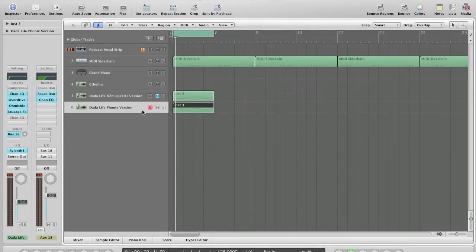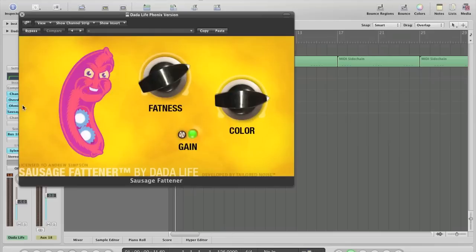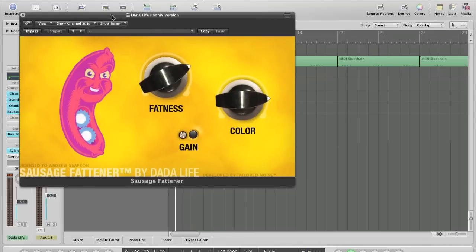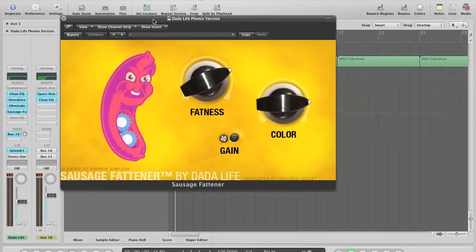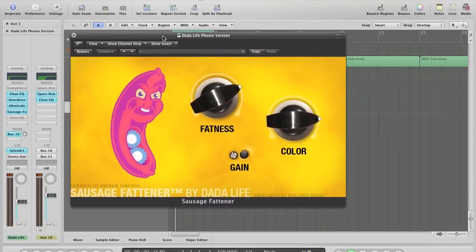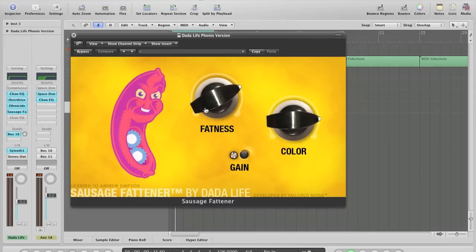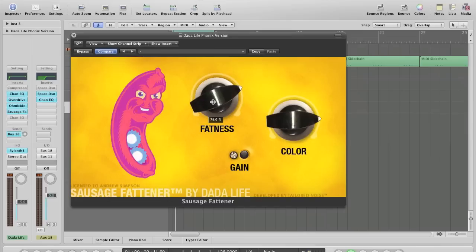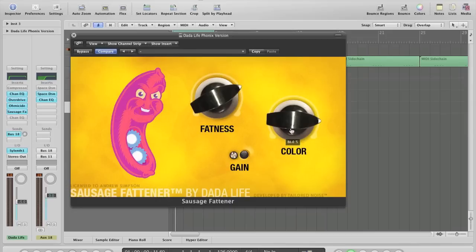The main thing that sort of really fattens this up, as I noticed most people saying, why hasn't he got this on, is sausage fattener, which is actually by Dada Life themselves. And for this, I basically increased the fatness amount to about 75% and the color to about 85%.